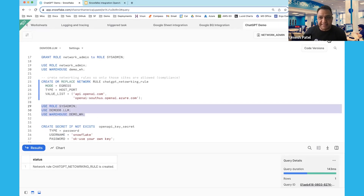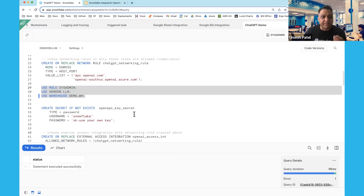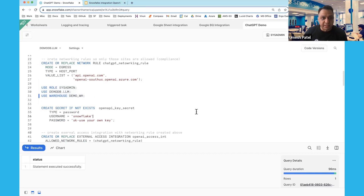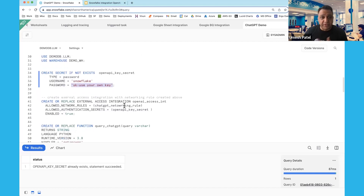Now I'm going to switch back to my sysadmin role to create the secret. The secret is required to store the API key for your ChatGPT or Azure API. You need to go to OpenAI, get your API key, and use that API key as the password in this command. I already have that object created, so I won't create a new one — but you need your OpenAI key to replace the placeholder value here.